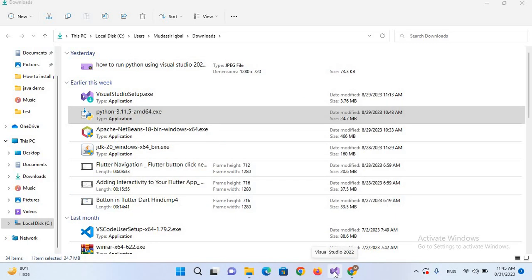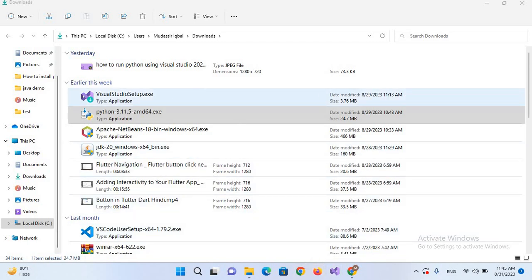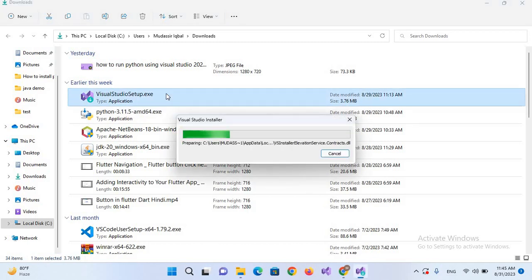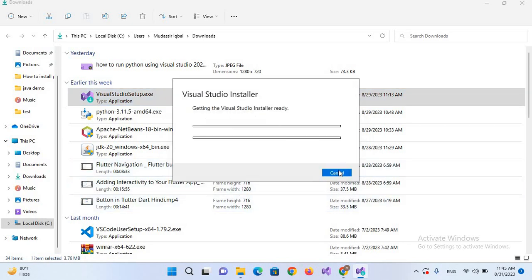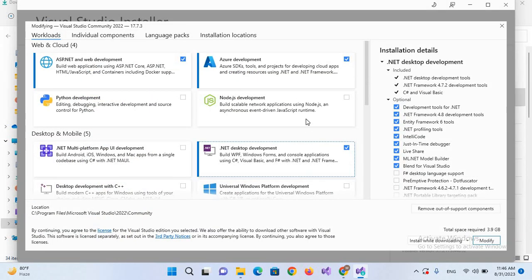As you can see on my taskbar, Visual Studio 2022 is already installed, so we will add only the Python features into this. I'll double click on Visual Studio setup.exe, click yes, and select continue. Now the installer is launched.